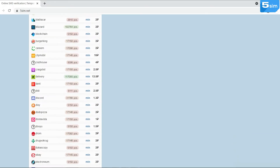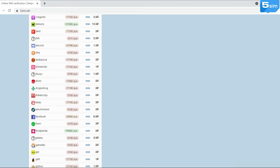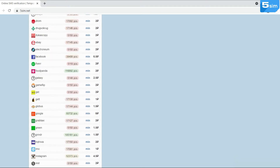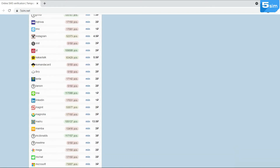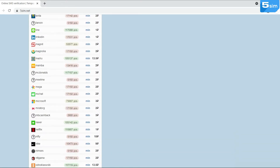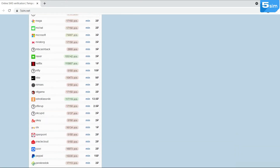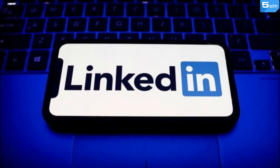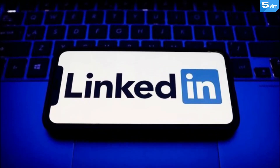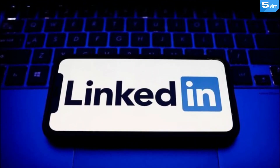5SIM provides disposable numbers which can be used upon the registration process on any of the internet platforms. How to create a LinkedIn account with the help of a virtual number?